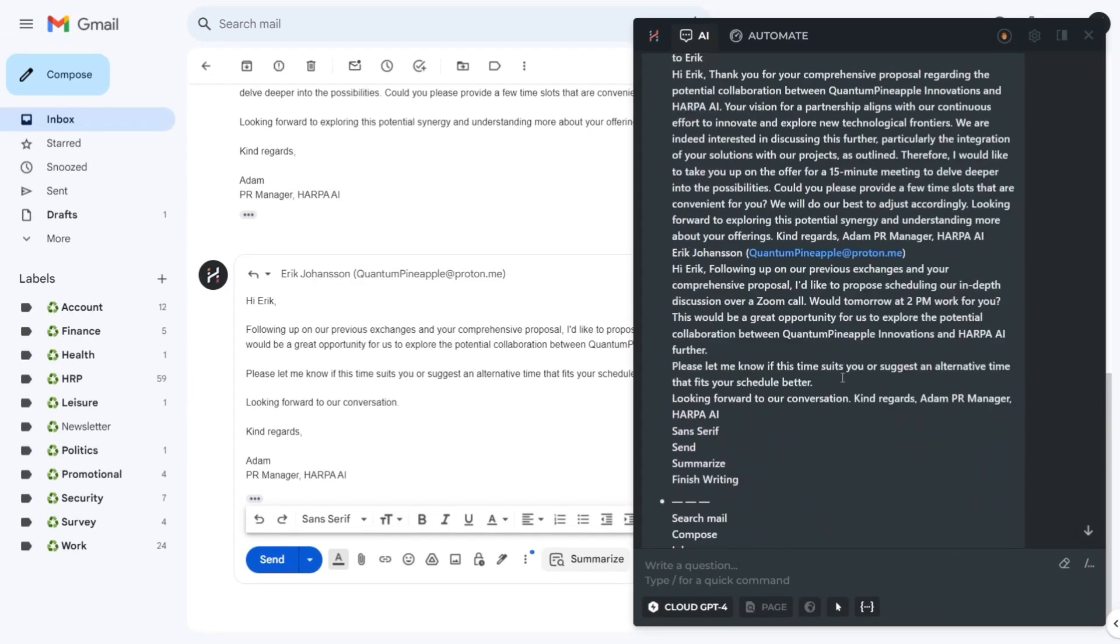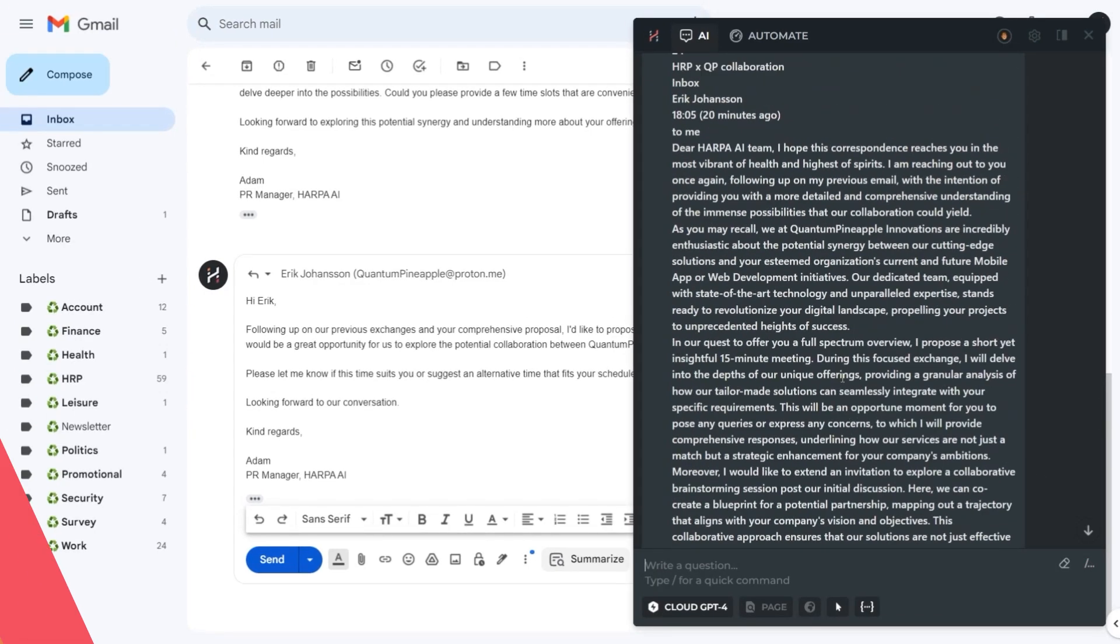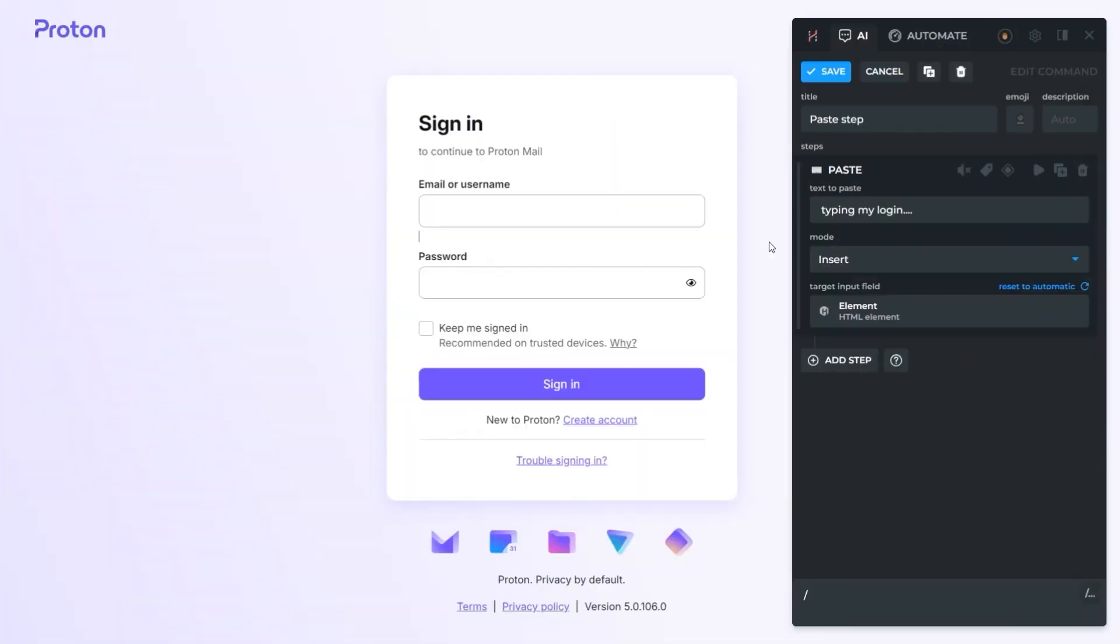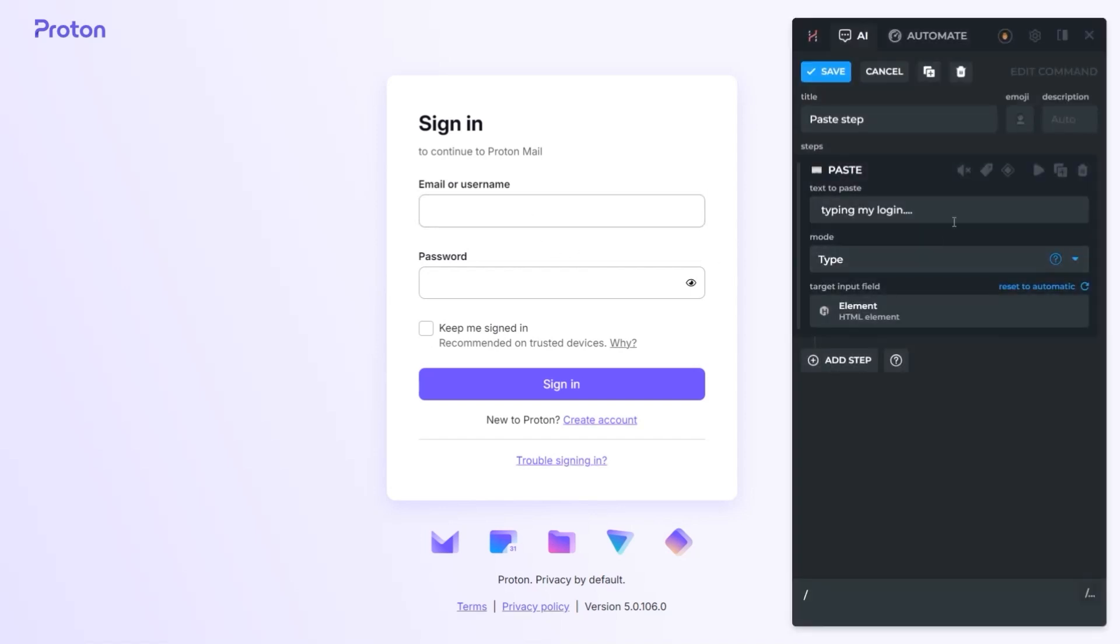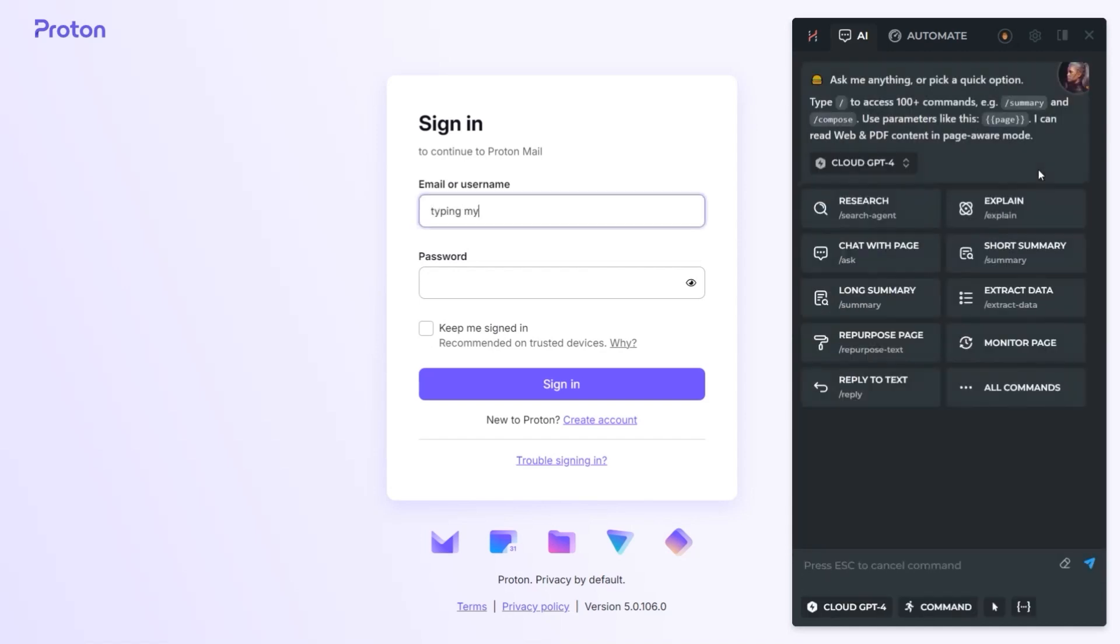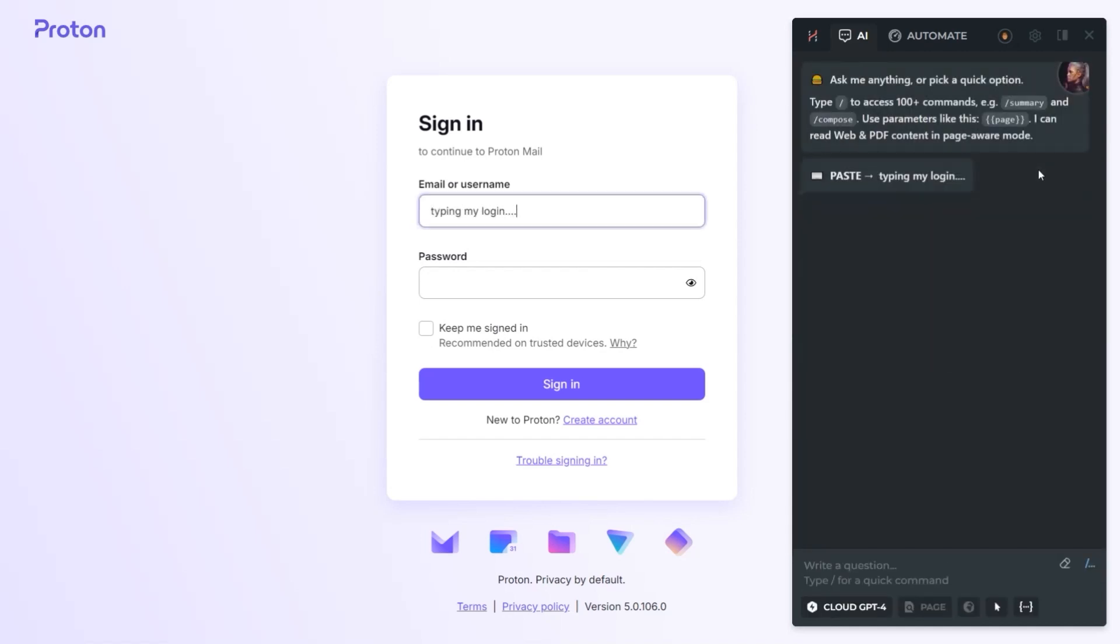Additionally, improved paste step now includes extra options like text replacement or fake typing. We added input and email parameters, and now you can use arrow keys to choose chat options. Check the full list of changes in our blog.